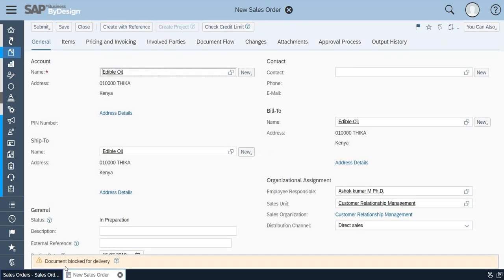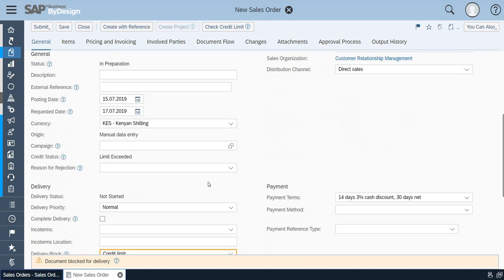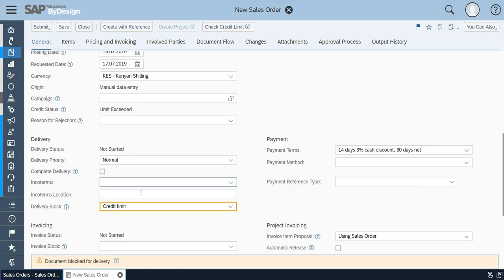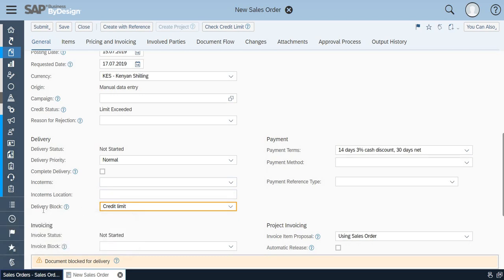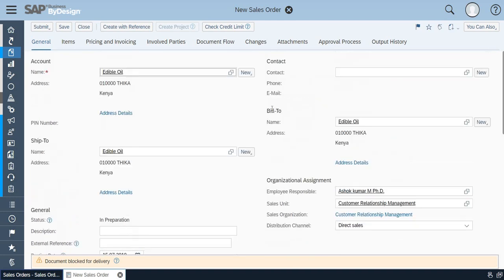You could see a small pop-up has come: document blocked for delivery. It has been highlighted. Can you see the delivery block option? It is for the credit limit. This customer has exceeded his limit so the delivery has been blocked.